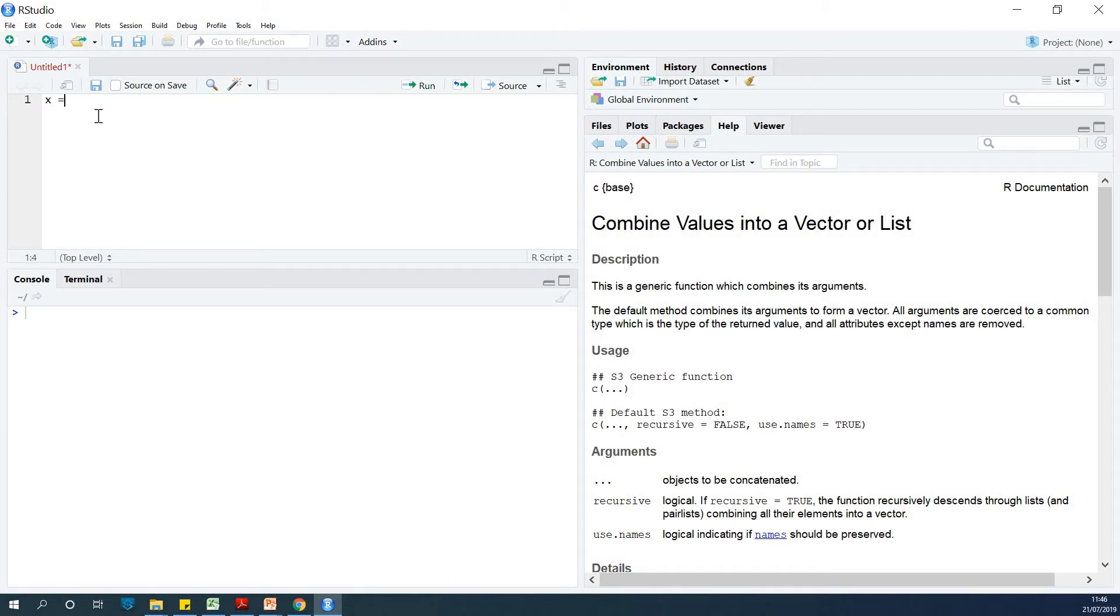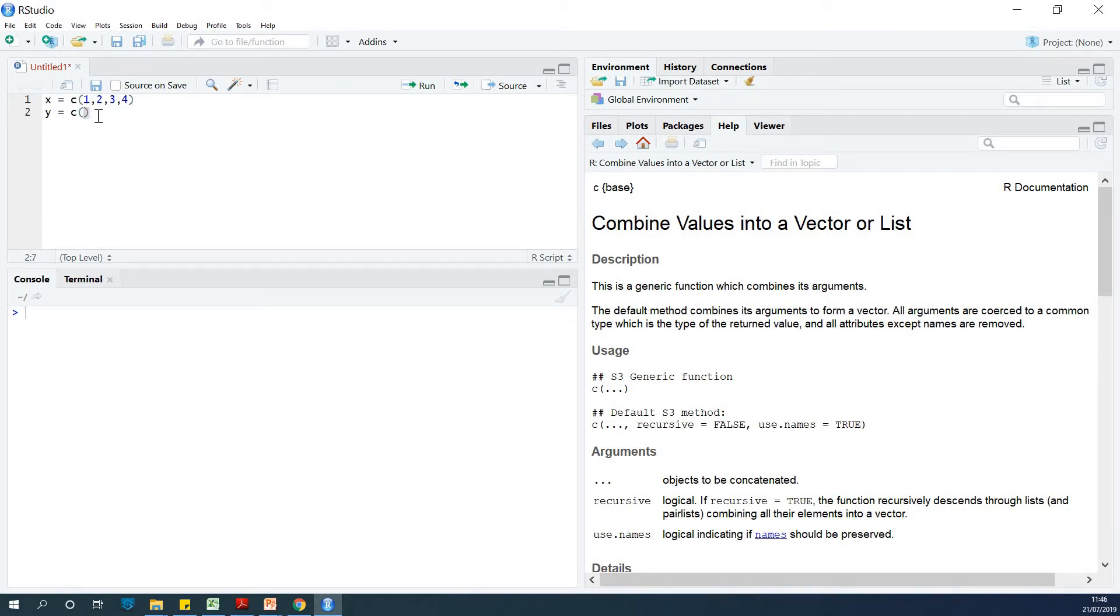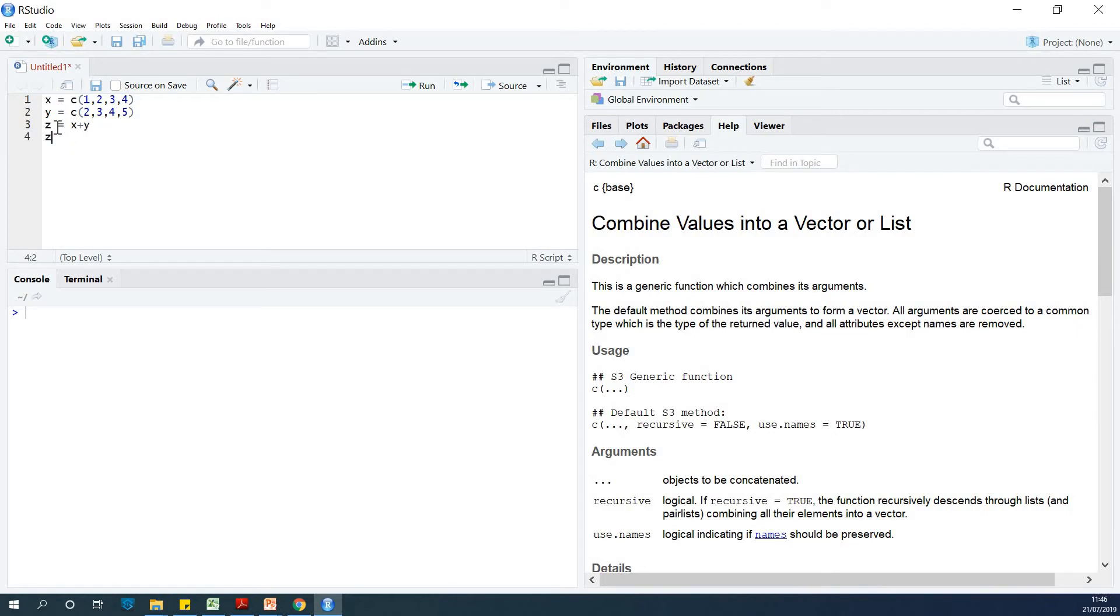So if I say x equals C(1, 2, 3, 4) and I say y equals C(2, 3, 4, 5), and then I say z equals x plus y, and then I'll output z. So this is a script I've written.